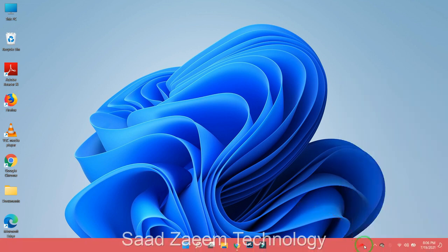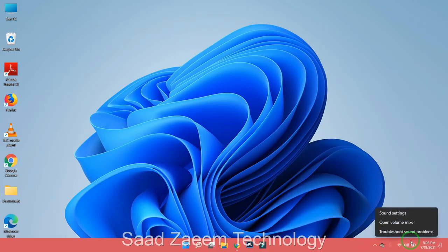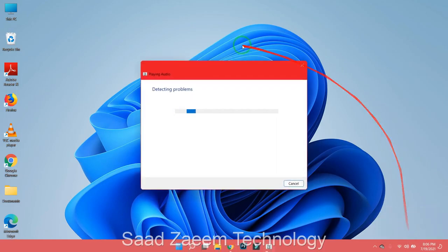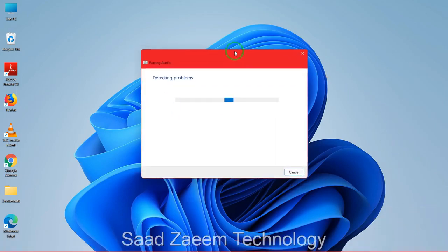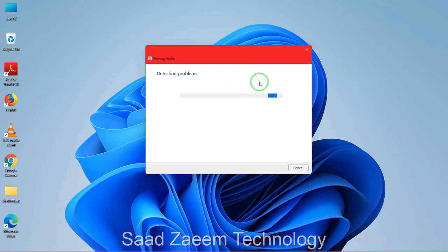After this, what you can do is right-click on the sound icon and then click on 'Troubleshoot sound problems'. This can sometimes fix your issues, so it is a better idea to try this.